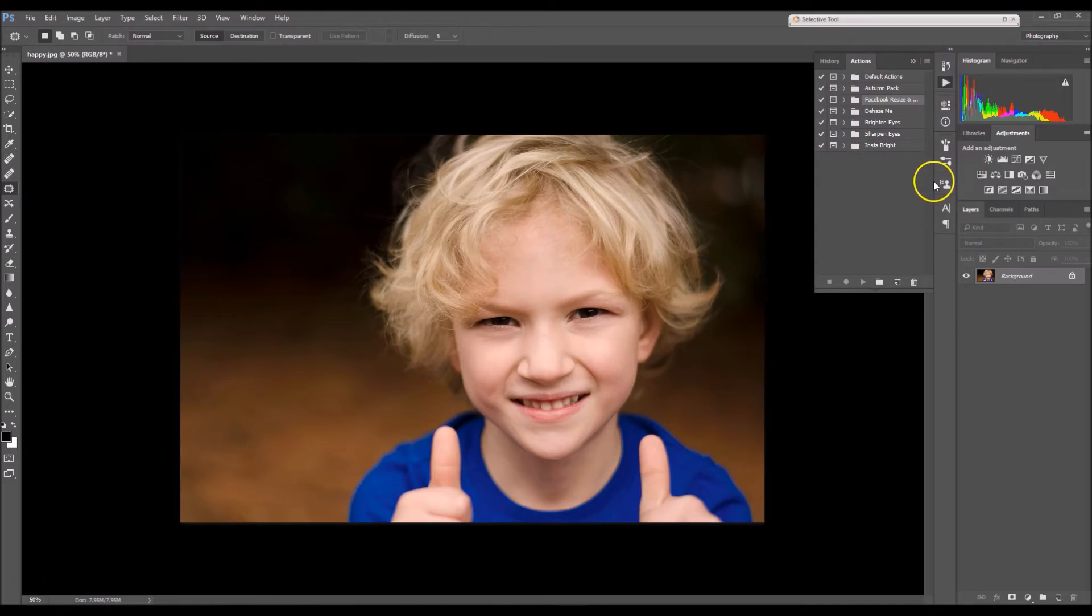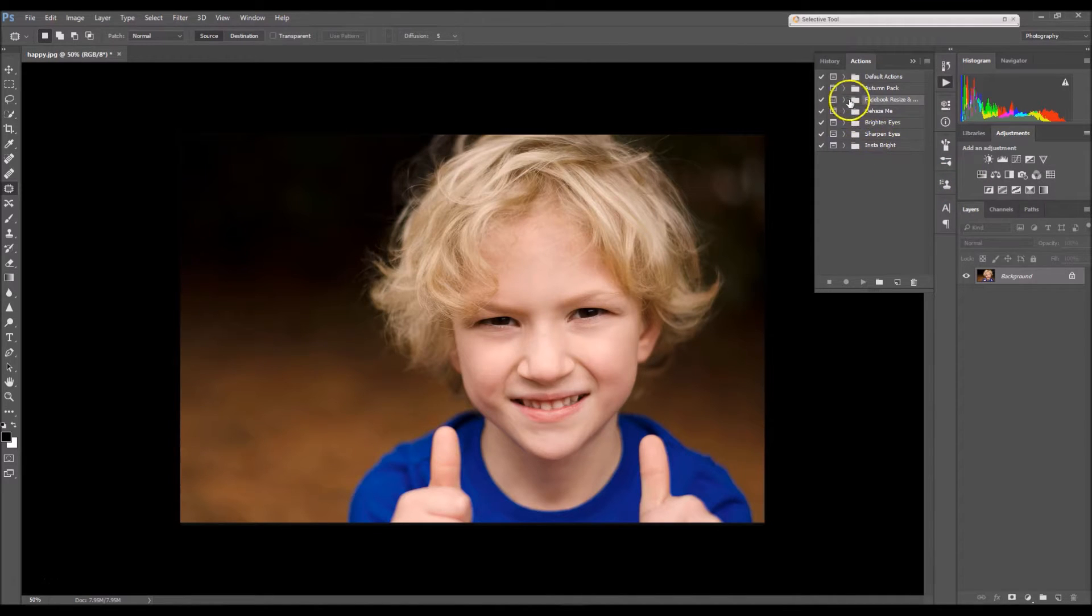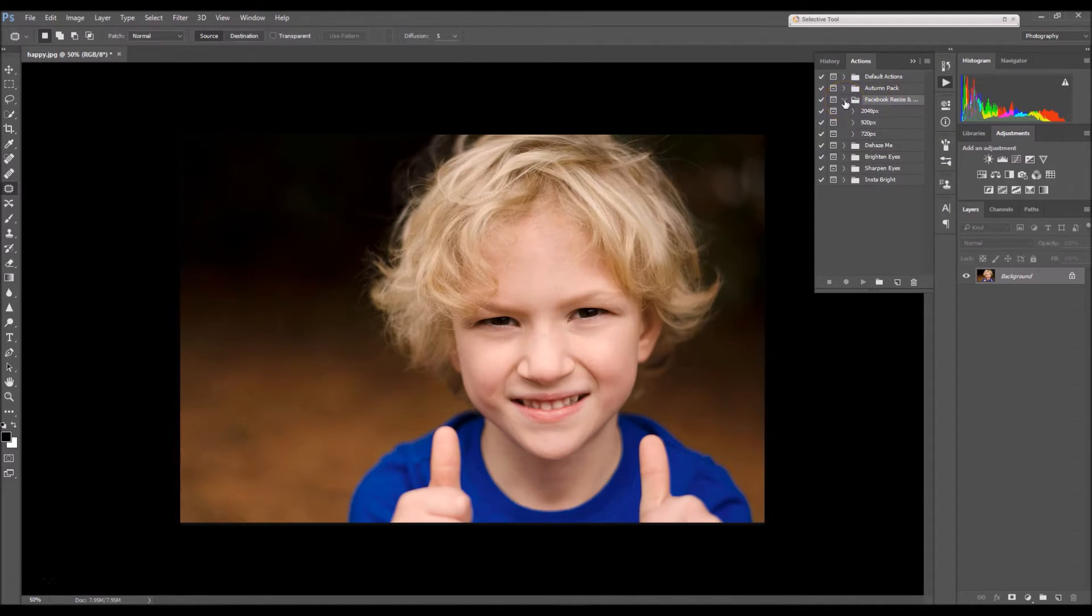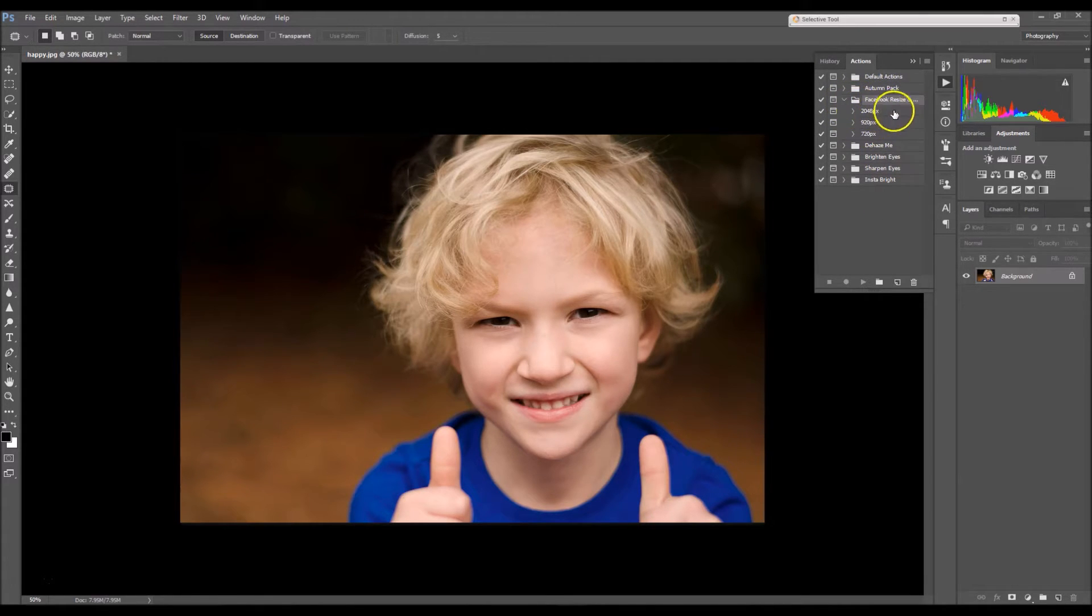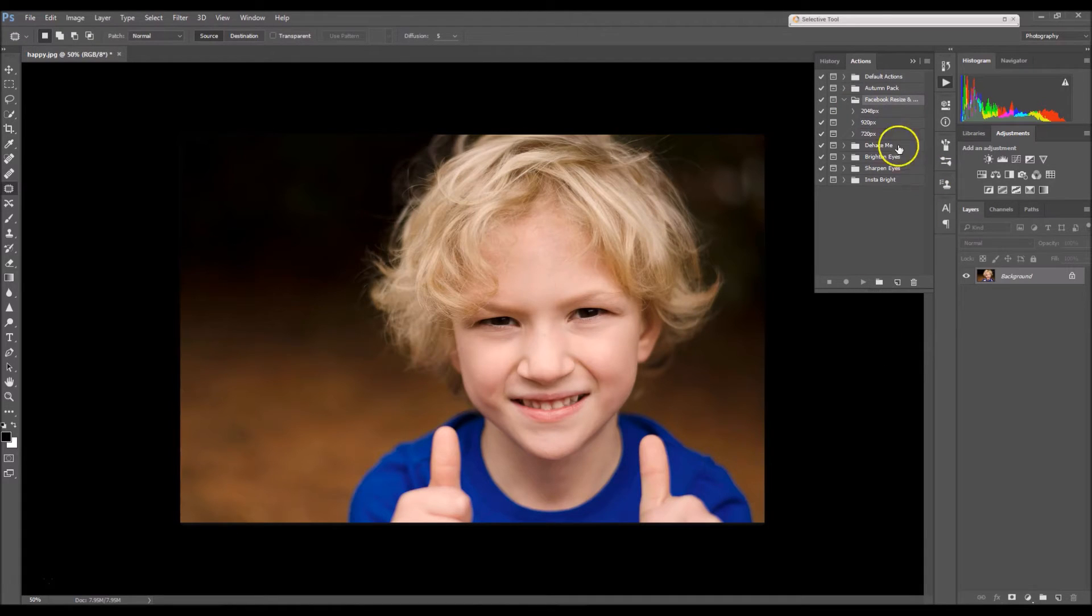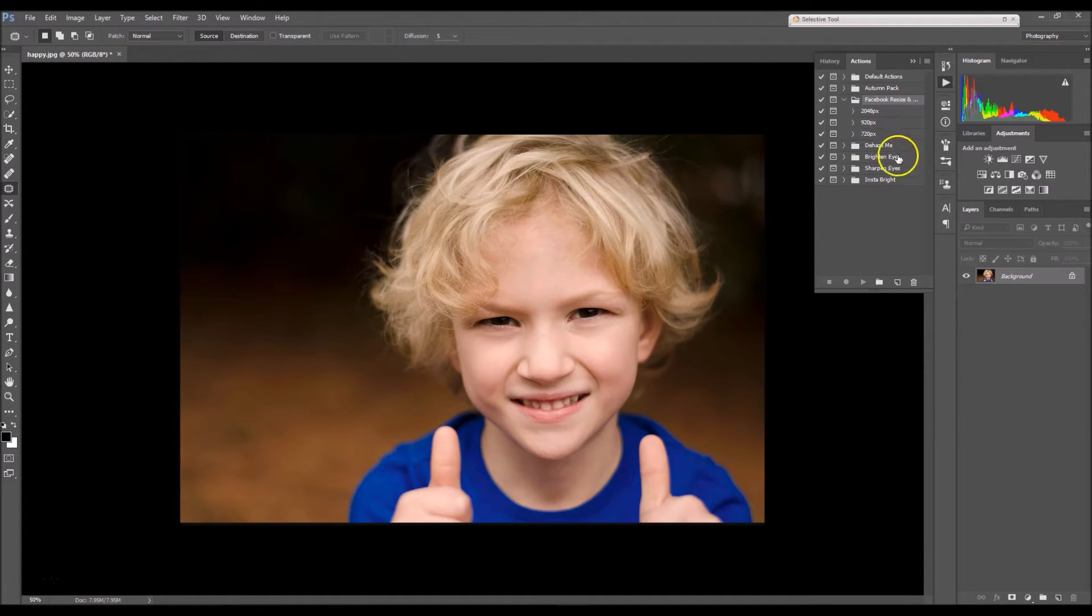Now you want to locate your Facebook Resize and Sharpen action. Mine is here, so I'm going to click on the arrow, and you have three different options here. So you have the option to resize your image as 2048 pixels, 920 pixels or 720 pixels.